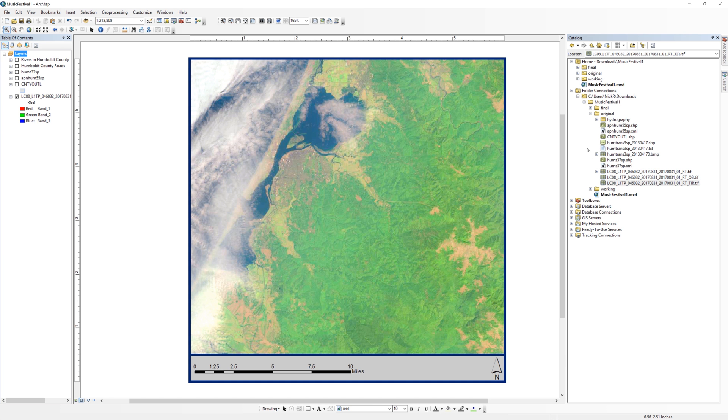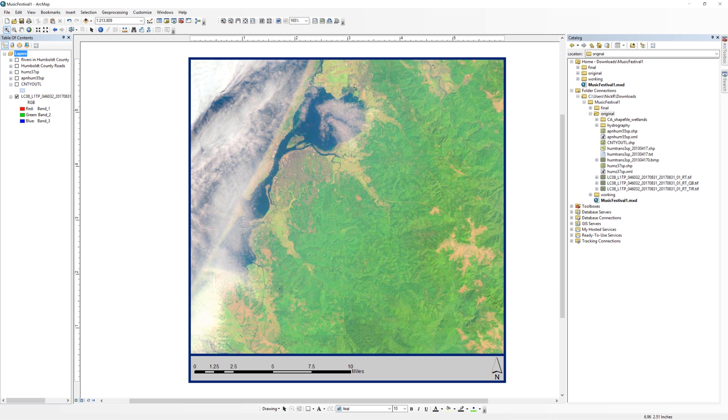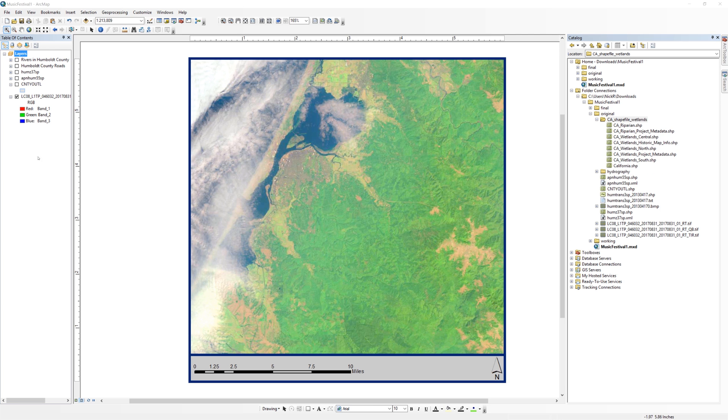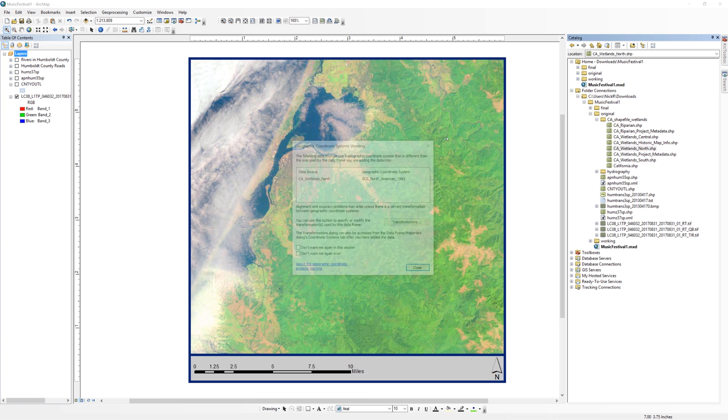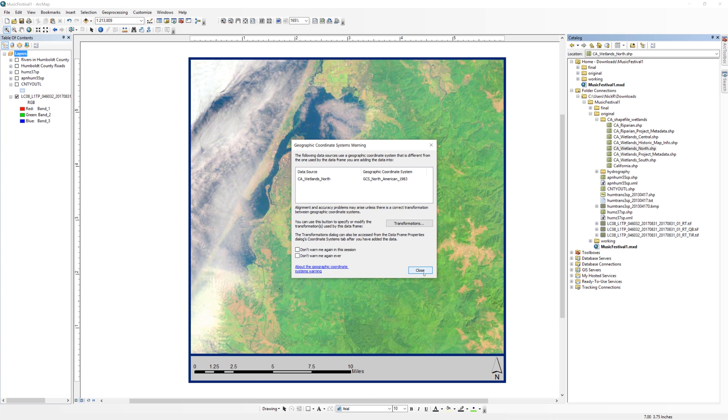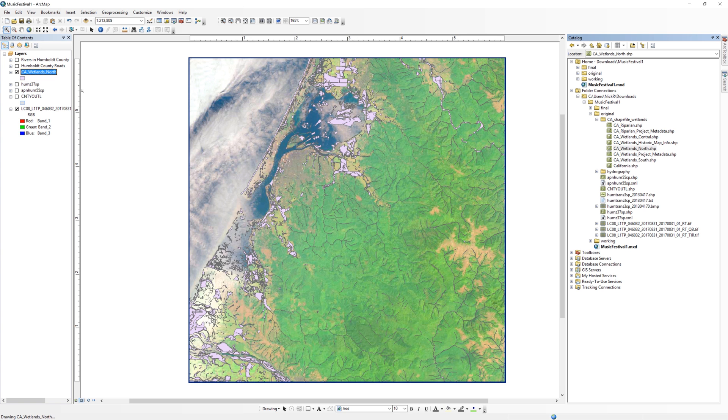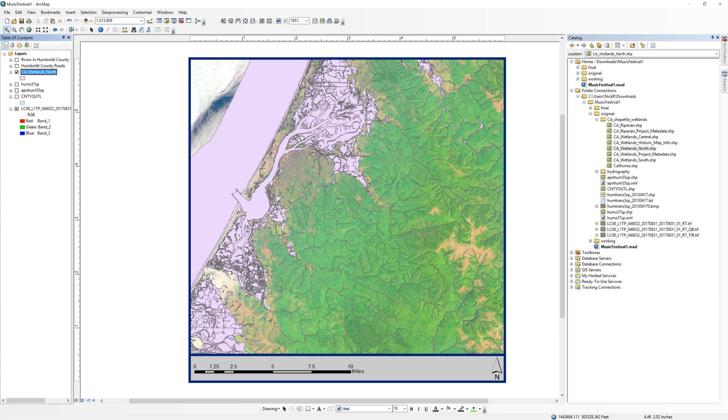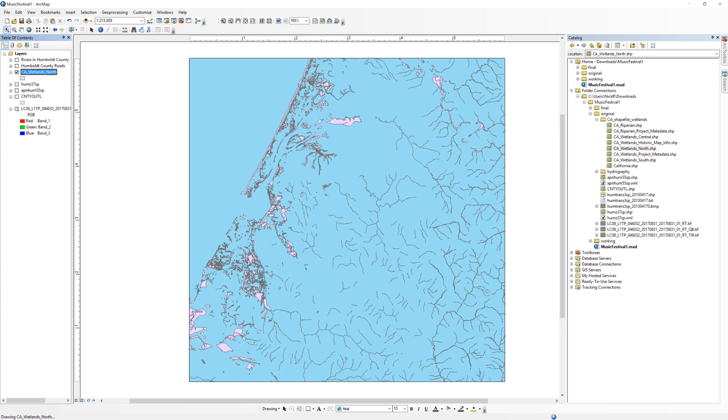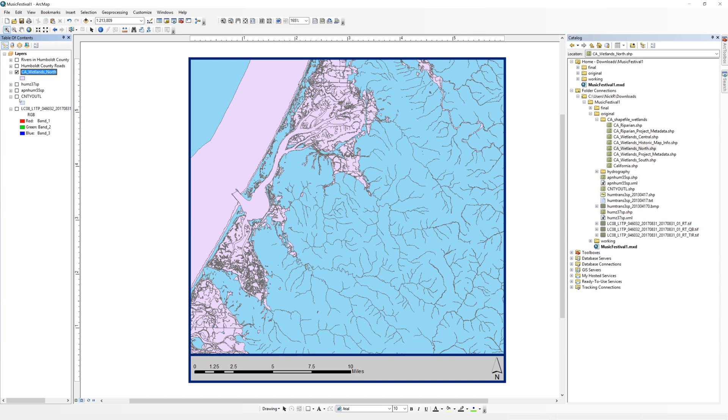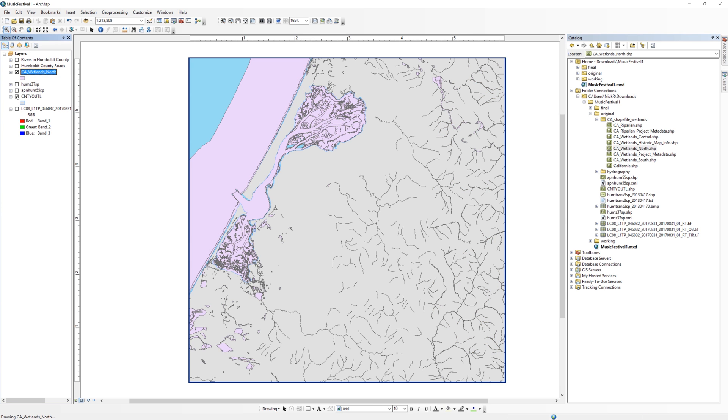Back in ArcMap, right click on the original folder in the catalog window and select refresh. The contents will update and you should see the wetlands folder appear. Open the folder and load the California Wetlands North shapefile. You can turn off any other layers in the table of contents.